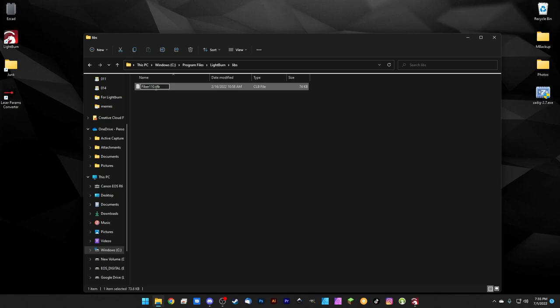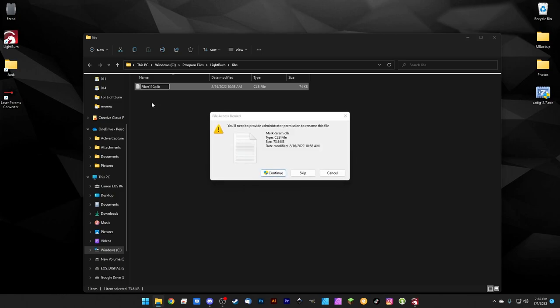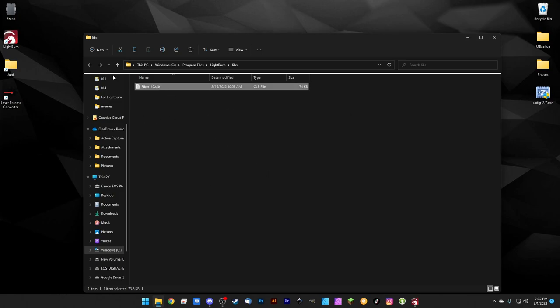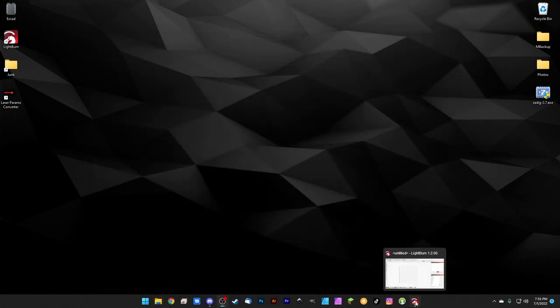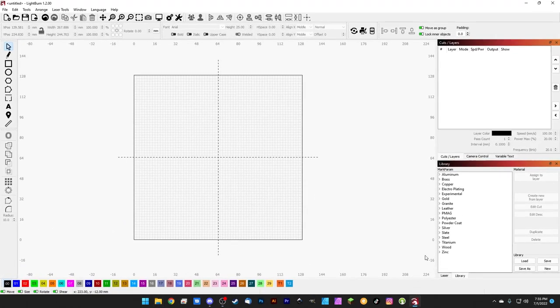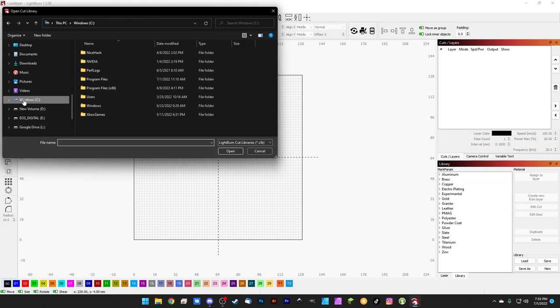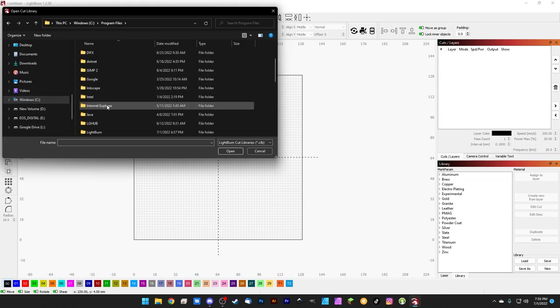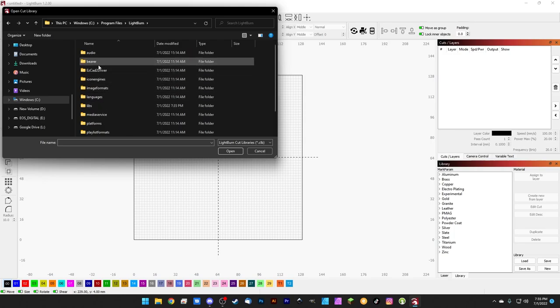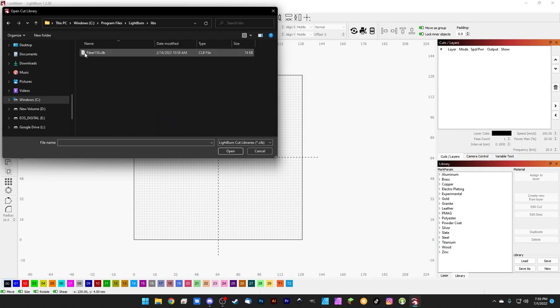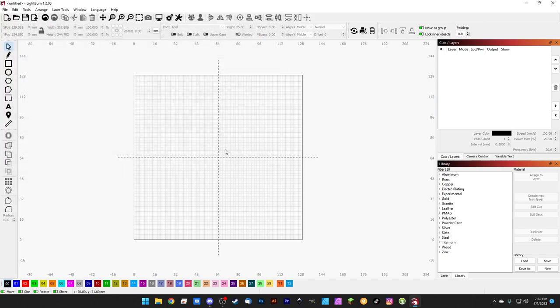When we come back into LightBurn, you may notice an error, you may not, but we're going to hit Load and we're going to navigate to that same folder: Windows, Program Files, LightBurn, and libs, and here it is, fiber110.clb, and we're going to open that up. So now for our Fiber 110 device, we have a Fiber 110 library. Those match, that's really important for going forward.